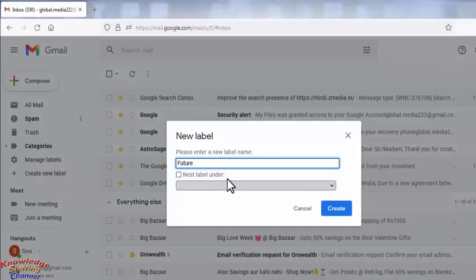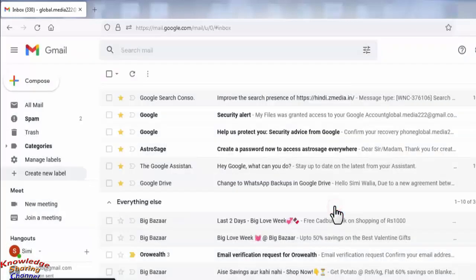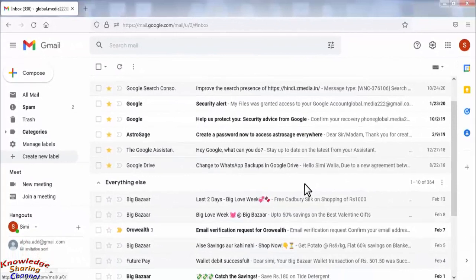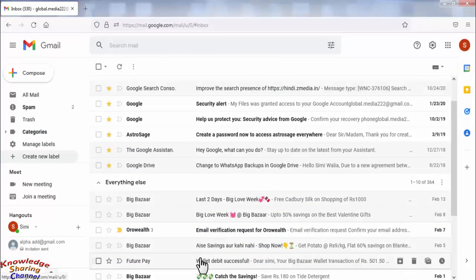After giving a name, click on Create. Now select the sender of which you want all the emails to land in this label.